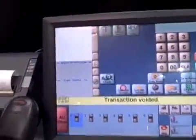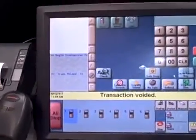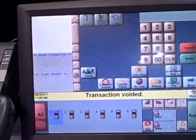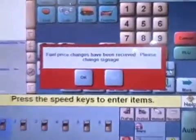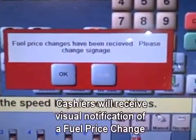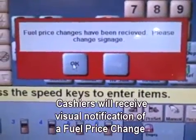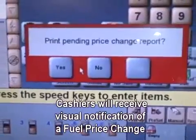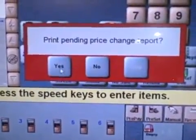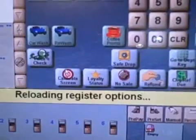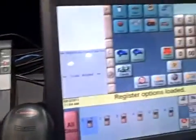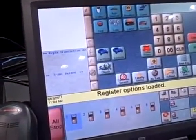Then over here on the passport system, once that file has been transferred, we'll actually see that it has a pop-up for the cashier to indicate that the fuel prices have been received, and it's time for them now to go out and change the prices that are out at the street. We don't want to make sure that the prices are active on the signage before we actually make those the current prices on the fuel system. So after loading those, we will actually print out the receipt for the cashier.